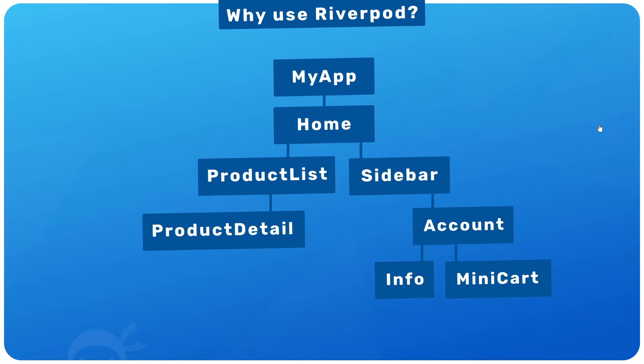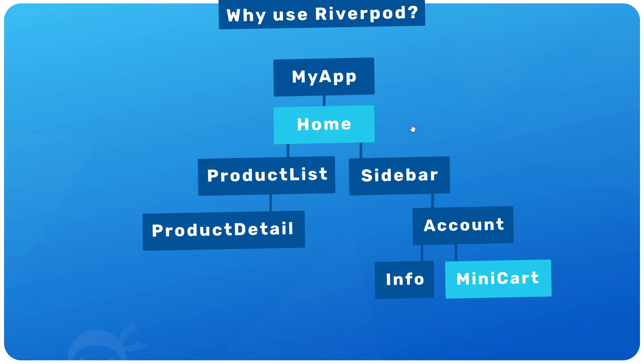Well, imagine we make an application with many different screens and widgets, and some of those widgets might need access to the same state, like some product state. For example, the home screen and also the minicart might both need the same product state.